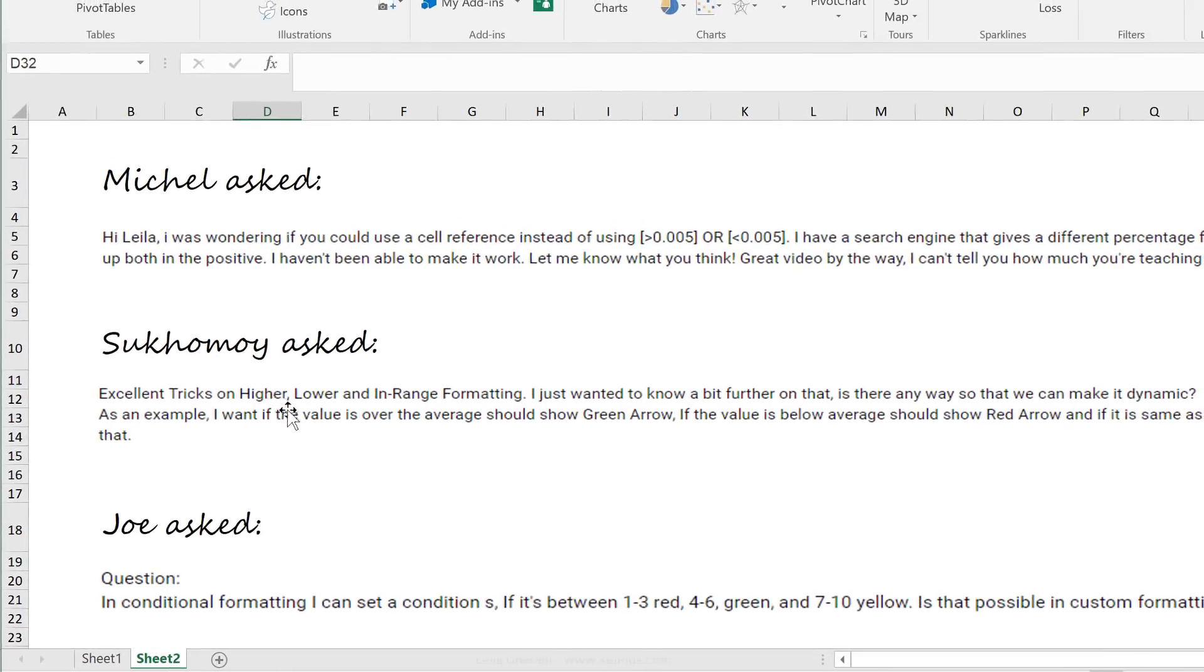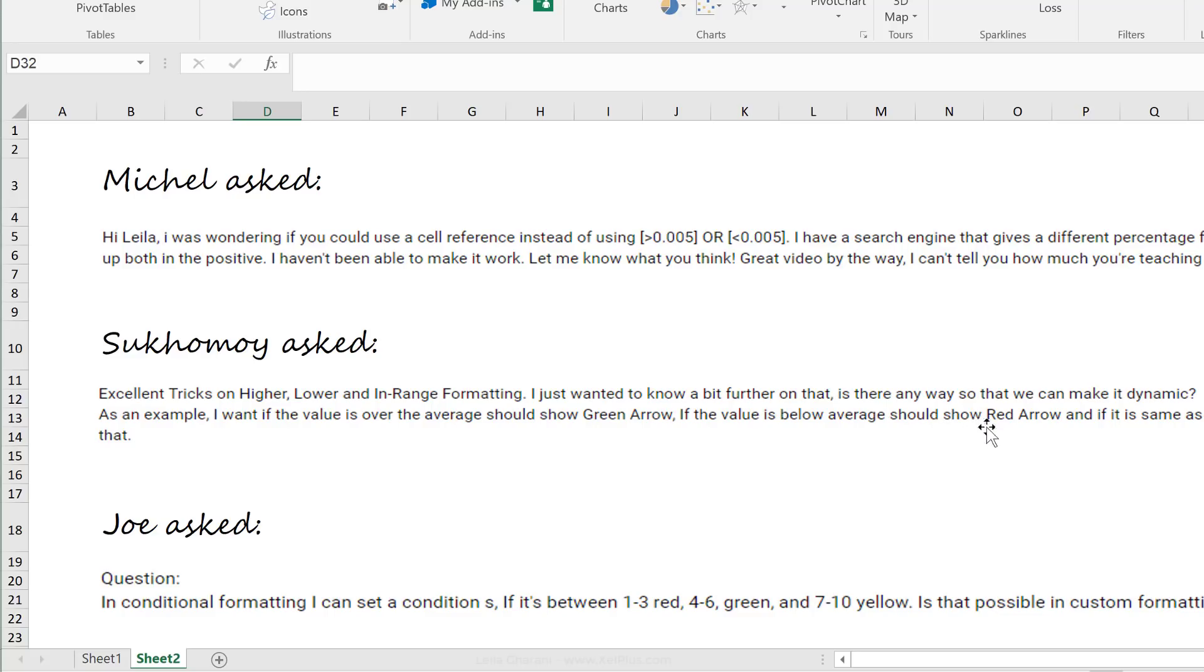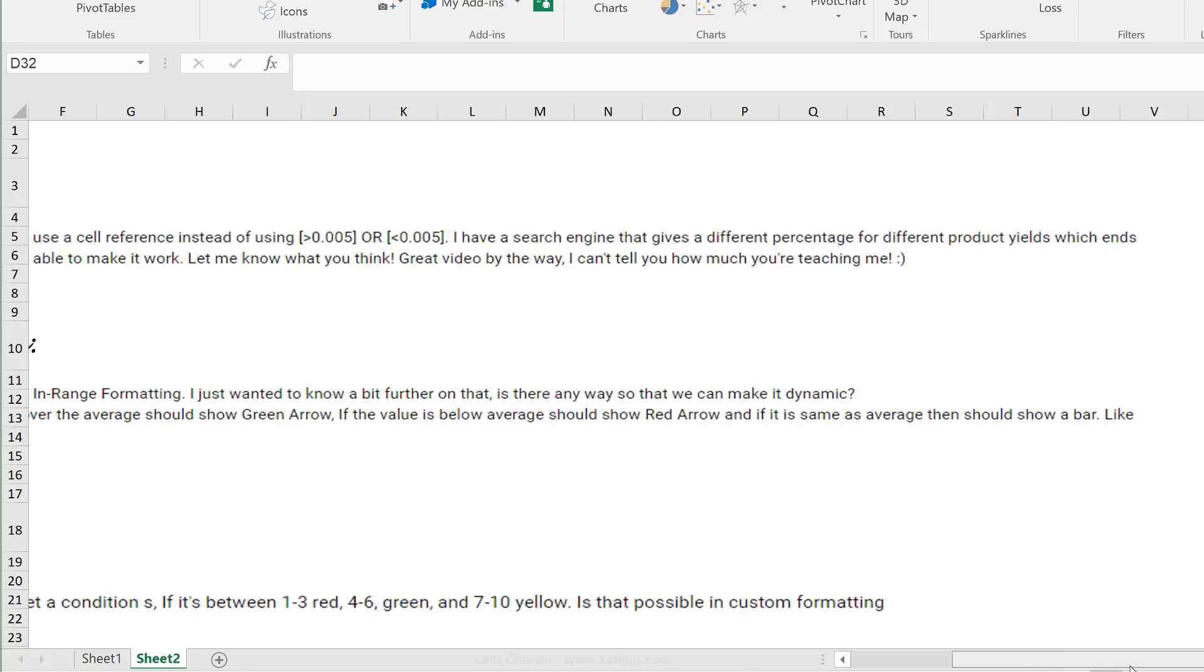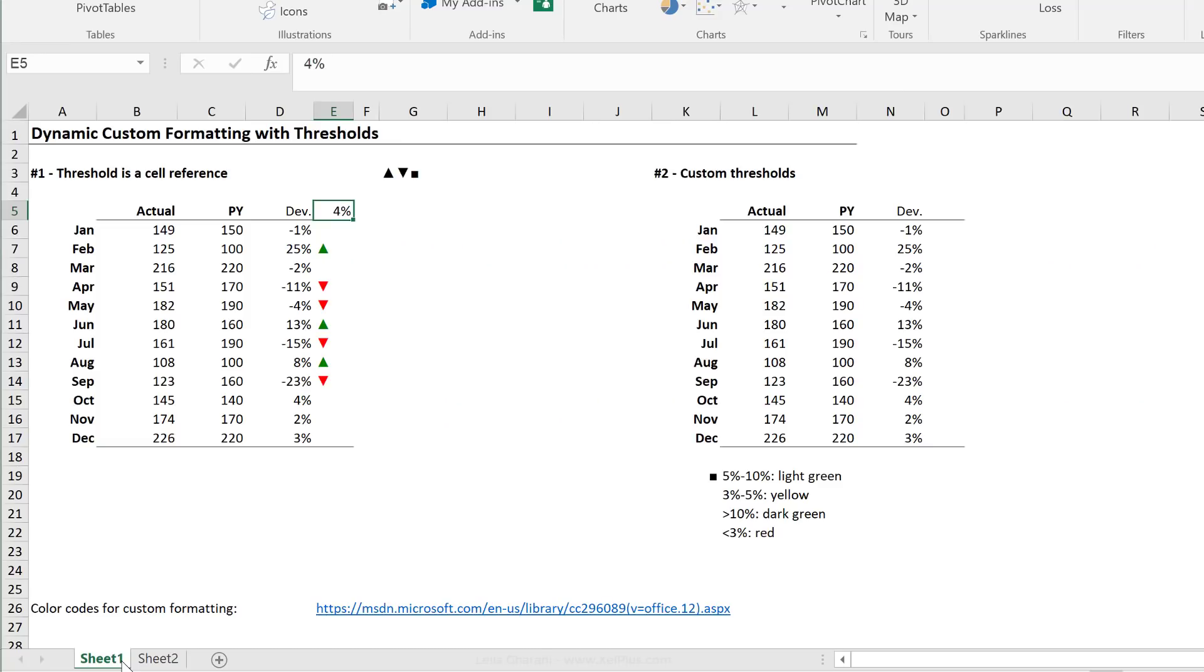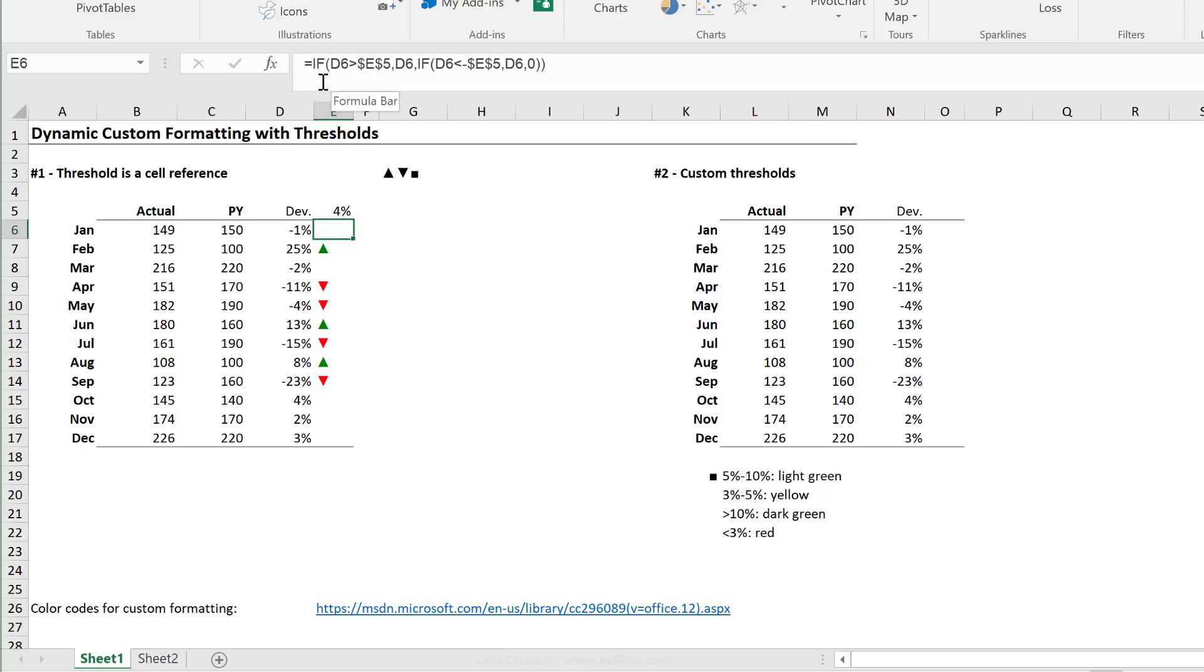Let's take a look at the other comments. Sukumoi asked, is there a way that we can make it dynamic? I want if the value is over average, it should show a green arrow. If it's below average, it should show a red arrow. If it's the same as average, it should be like a bar. Right, so this one follows the same logic as this one. Basically you can either calculate the average in a separate cell and then reference that, or you can build it inside your IF formula. The idea behind it is the same.